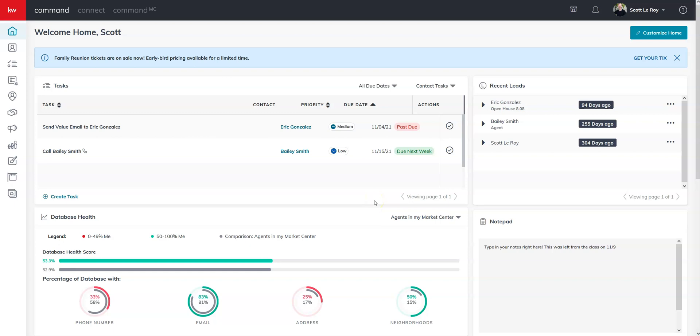Hello, this is Kylie with Scott Leroy Marketing. Today we're going to be going over how to create a landing page for open houses.